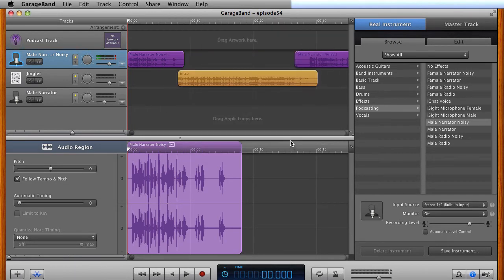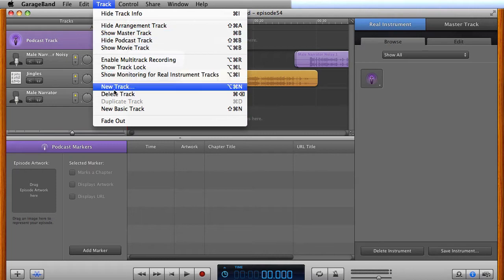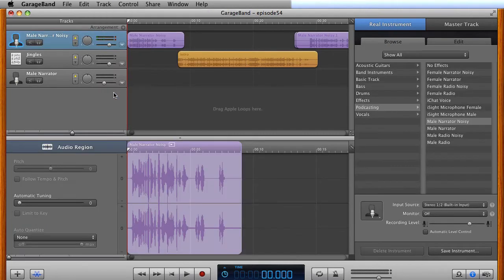Now, you want to cancel that. You want to highlight the podcasting track here, this one at the top, if you have this, and you want to go to track and then delete track. You want to get rid of the podcast track.